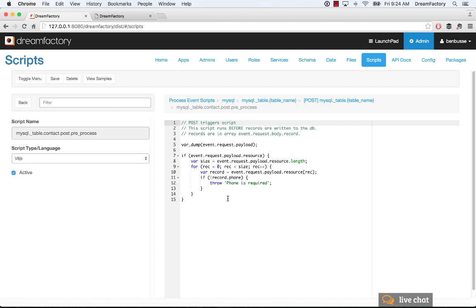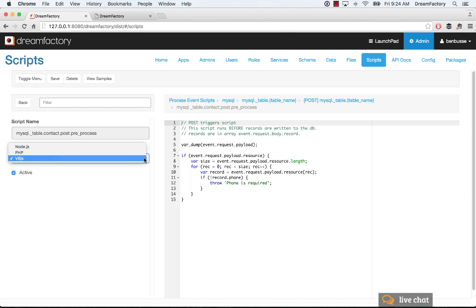we've written a simple JavaScript routine to loop through the records that are about to be inserted and to throw an error if the phone number field is blank. So this is a simple example. You can implement your logic with different languages.